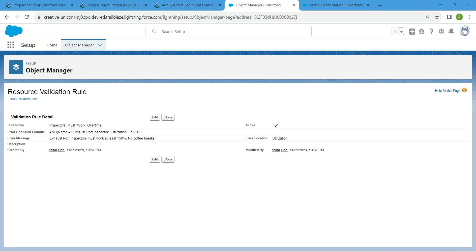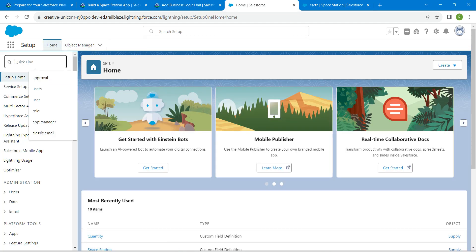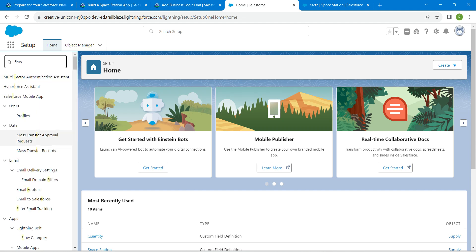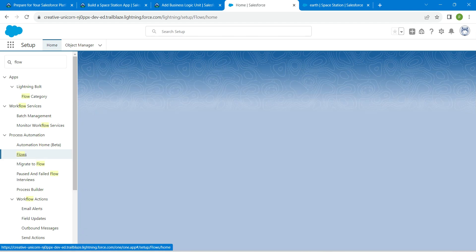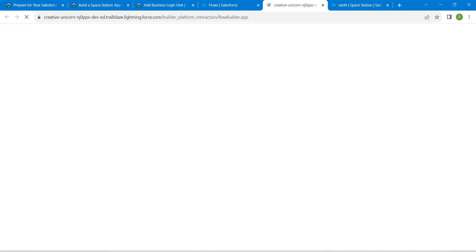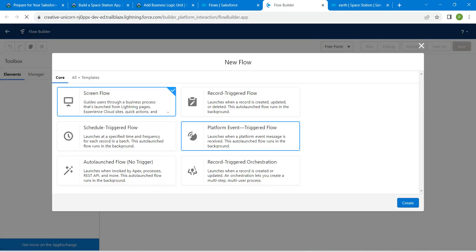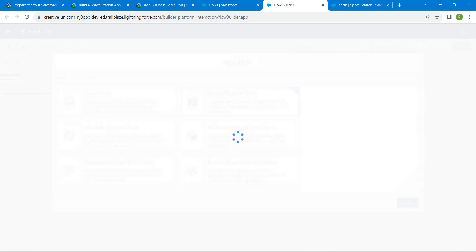Now click on Home, and in Quick Find search for Flow and click on the result. Click on New Flow. Here we are going to choose Record Trigger Flow, so select Record Trigger Flow followed by Create.